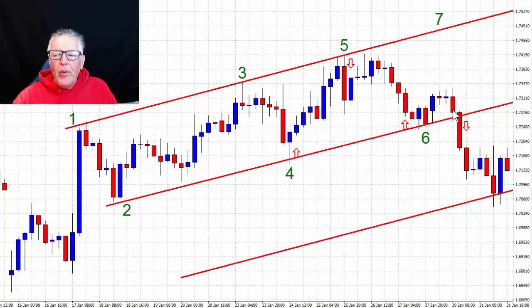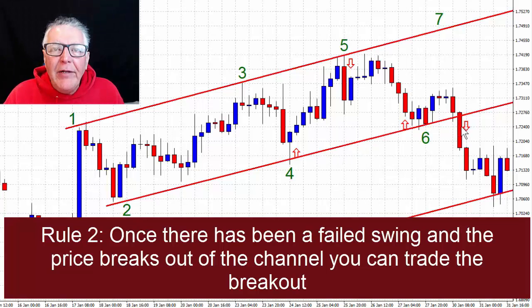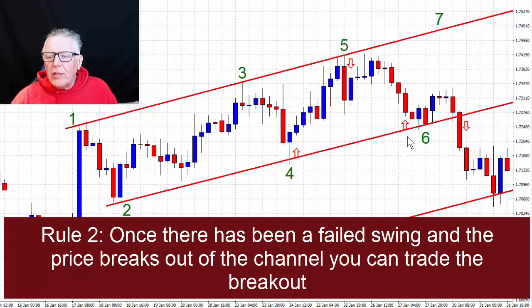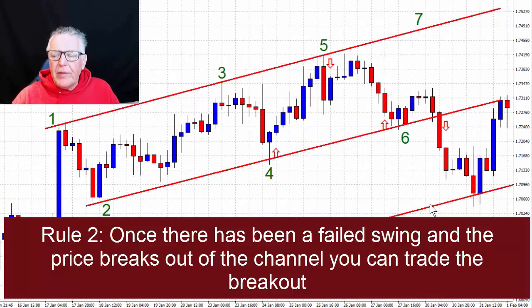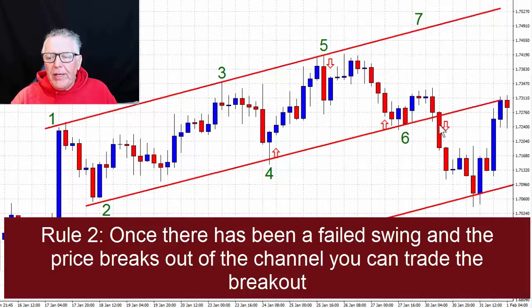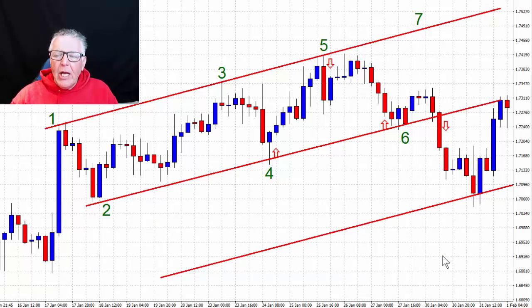Once a failed swing breaks out of the channel, you can safely enter a breakout transaction — in this case a breakout sell. Your target would normally be the width of the channel, because the currency tends to break out by the width of the channel, and here's a good example: it virtually did exactly that. So the second rule of channel trading is: when you see a failed swing, assume it's going to break out of the channel. Put your pending order outside of the channel — not inside, outside — to catch the breakout, and when it happens ride it for the width of the previous channel.